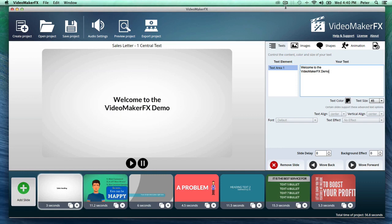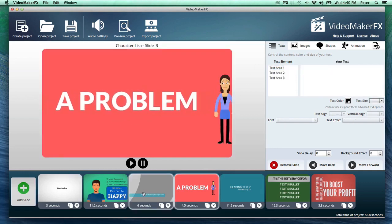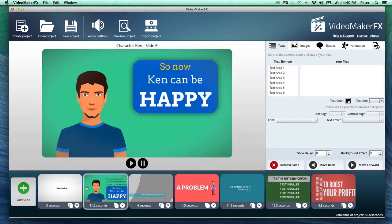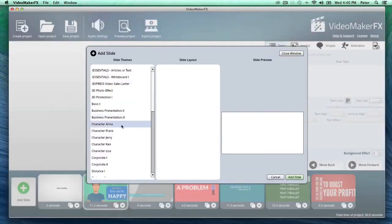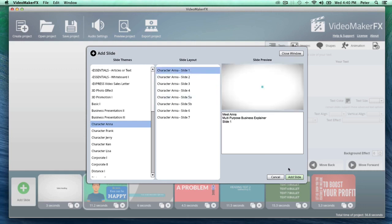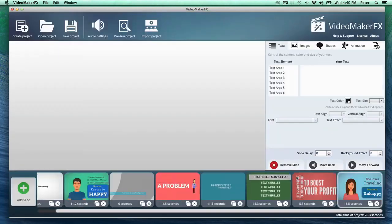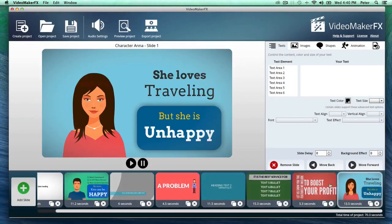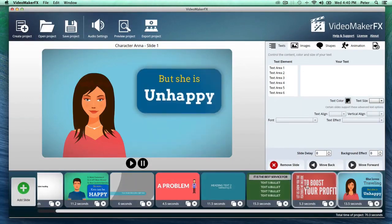Just look at some of the beautiful video scenes that I can add in just seconds. All I have to do is just go to add slide, and I can add all sorts of scenes into my video, just like that.